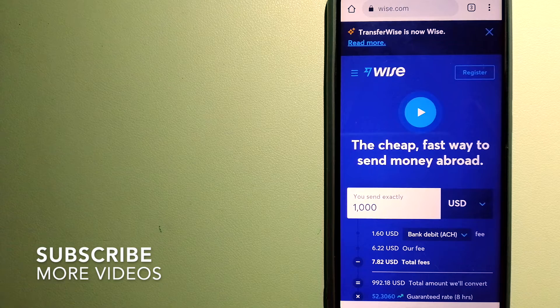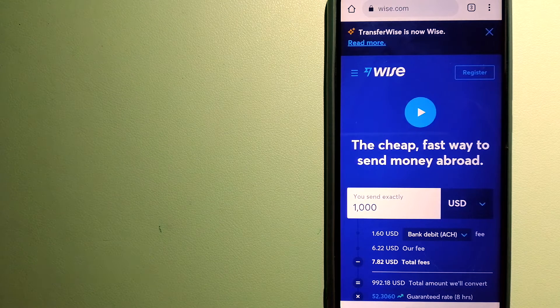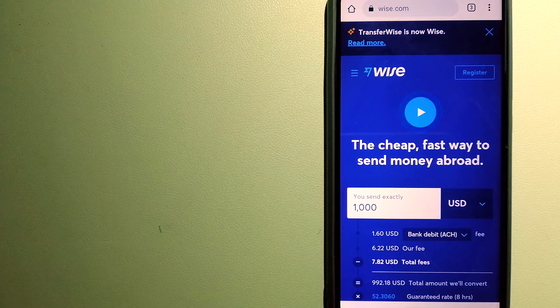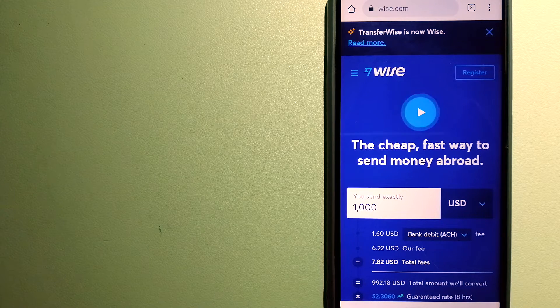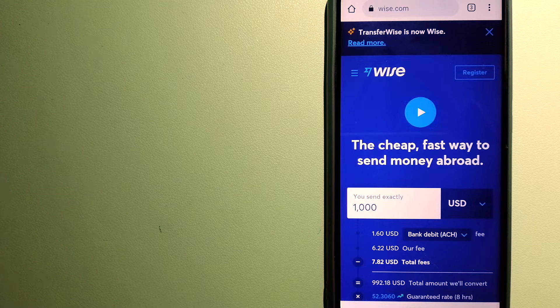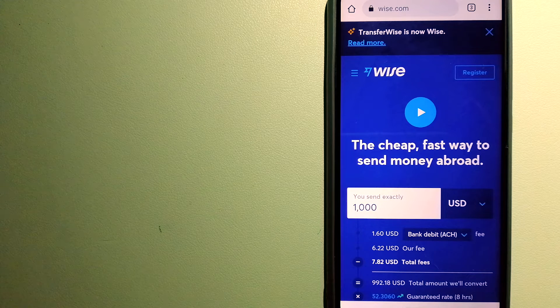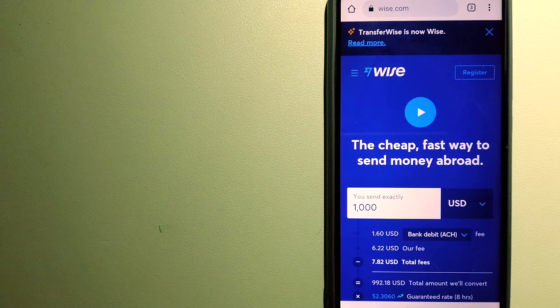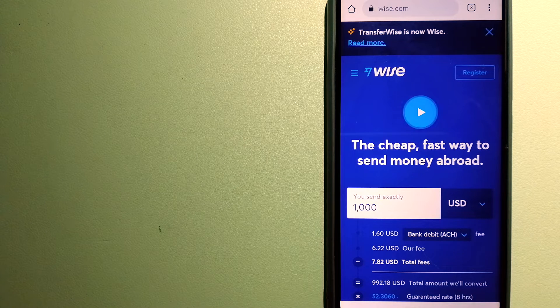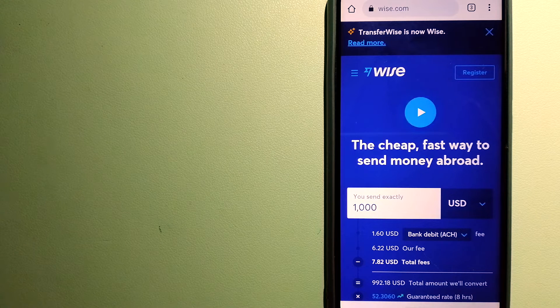Our first option is Wise, formerly TransferWise. People on every continent around the world are choosing Wise to help them live, travel, and work internationally. They have the fairest and easiest way to send money overseas.